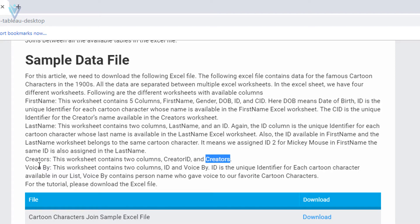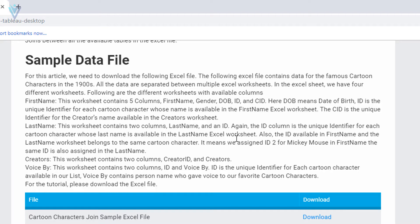Finally, in the last worksheet, voice by, we have 2 columns. The first one is the ID for the cartoon character, and voice by is the person who gave the voice for a specific cartoon character.